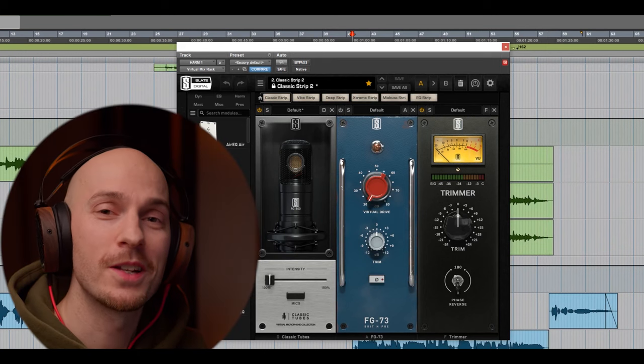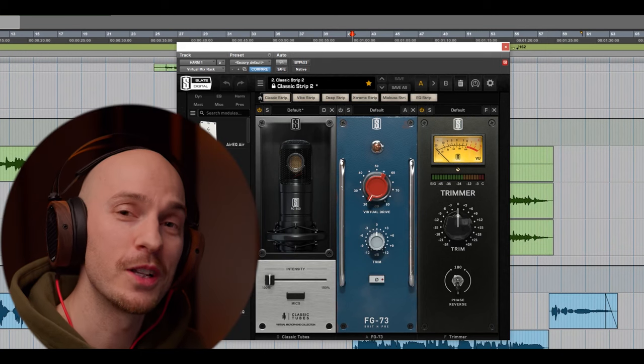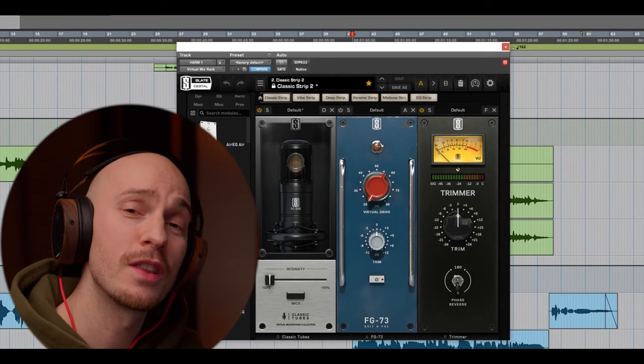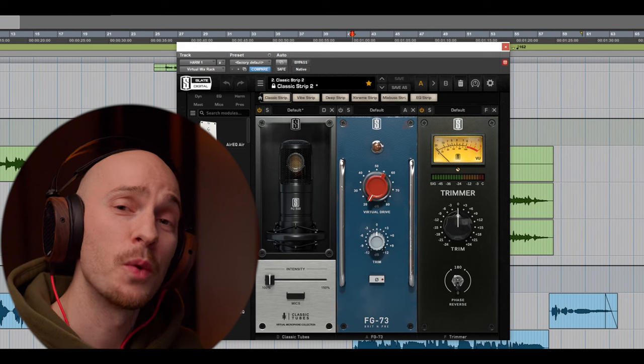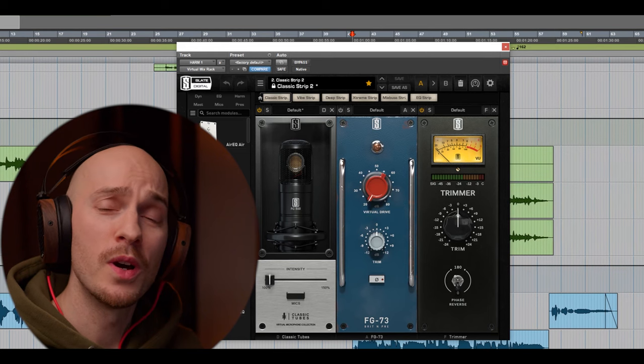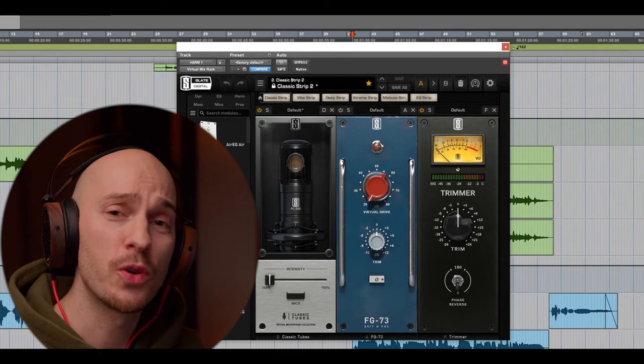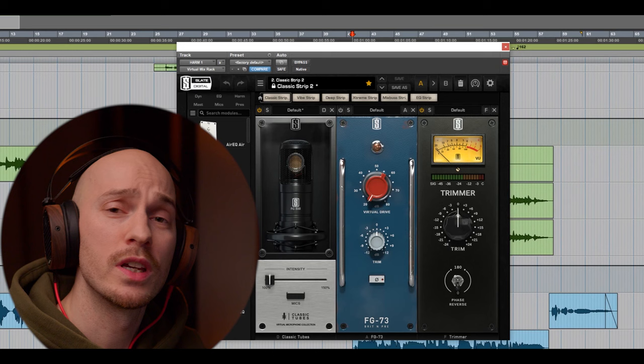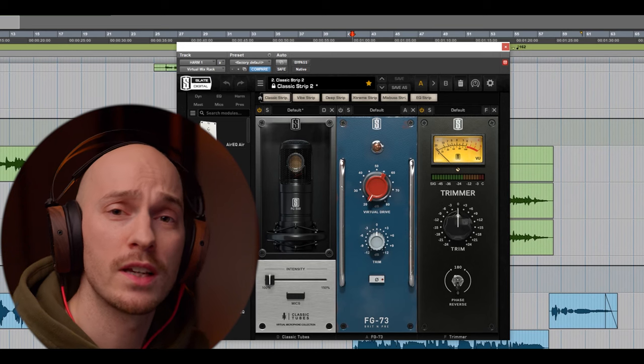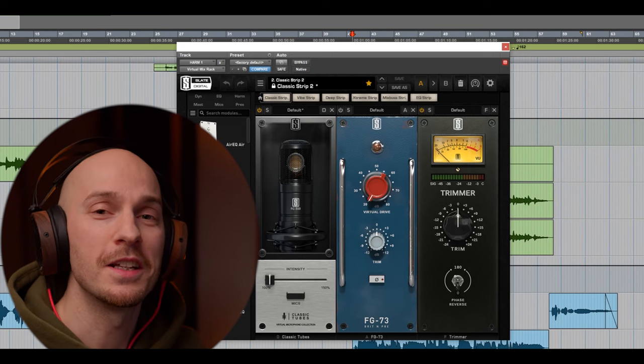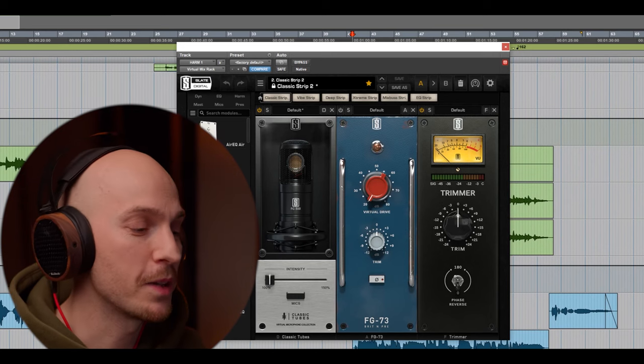Alright, so that might sound a bit funny on its own, but I recorded the harmonies with the lead vocals playing, just so I could make sure that it sounded tight and you get that kind of complete package deal with everything playing.